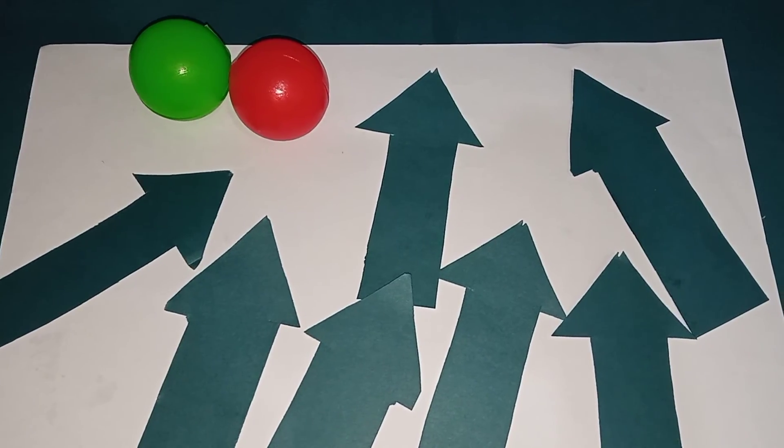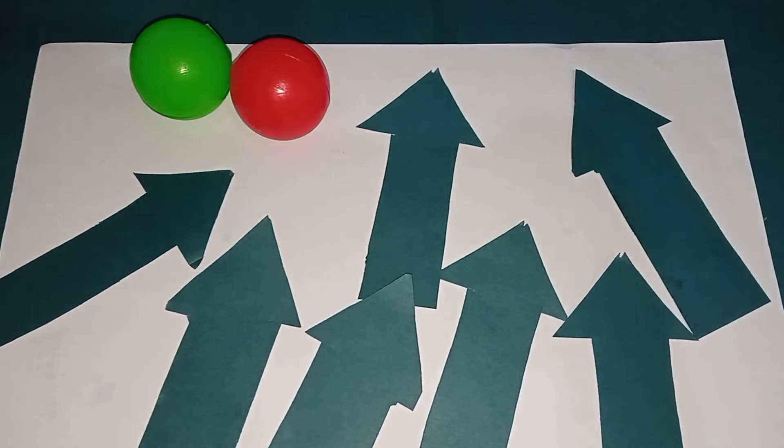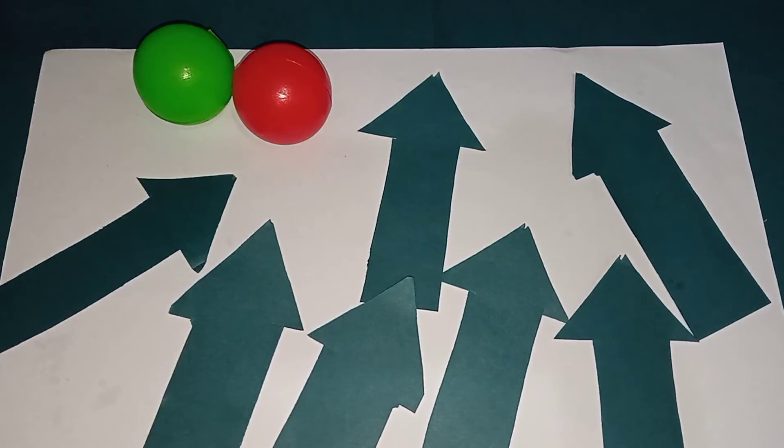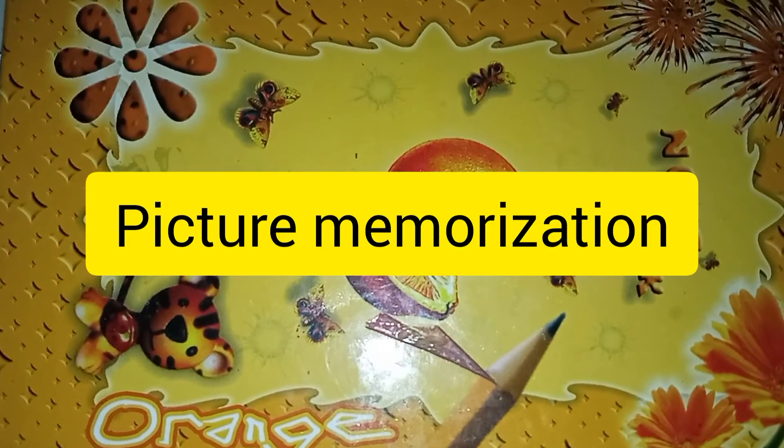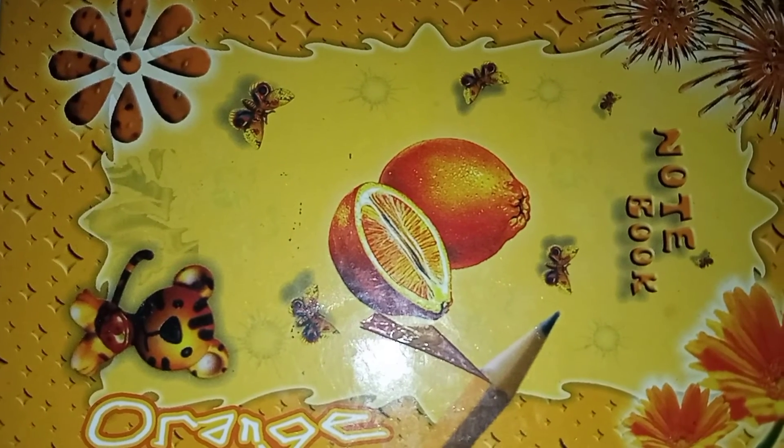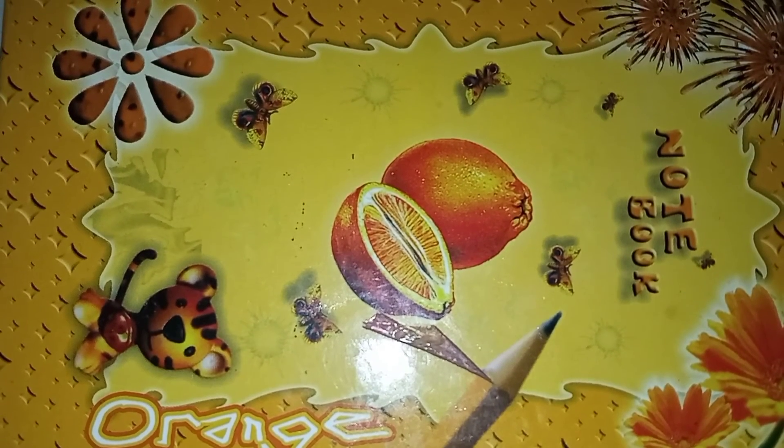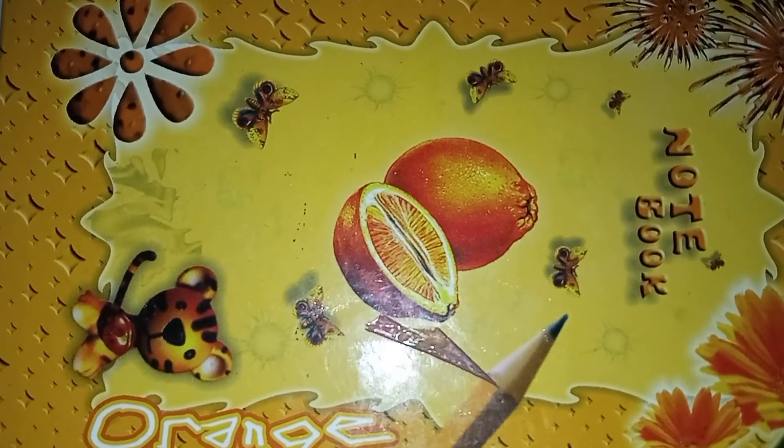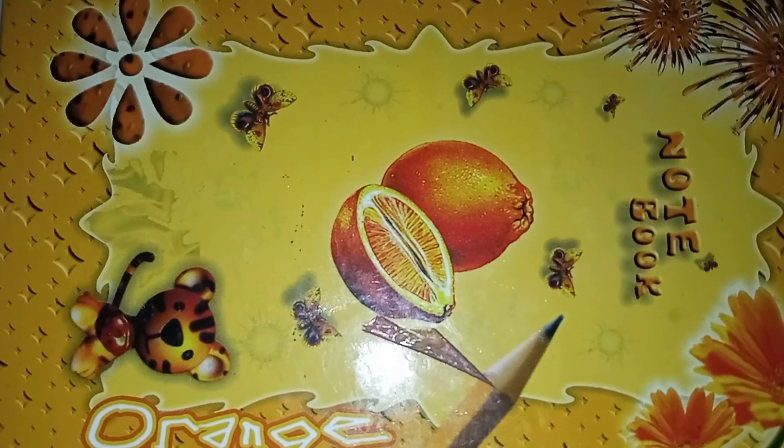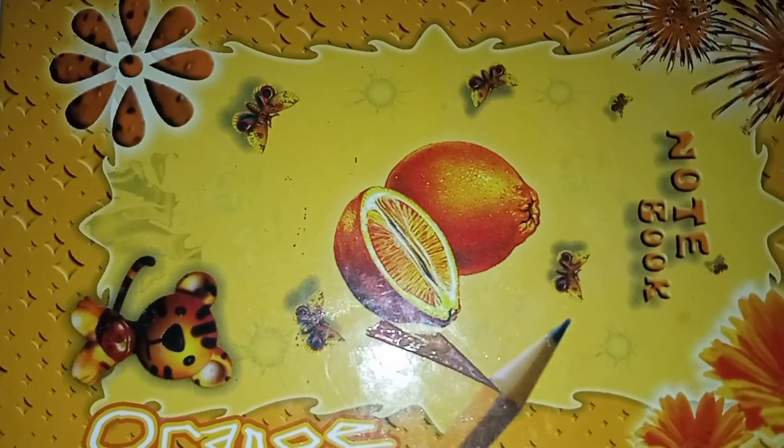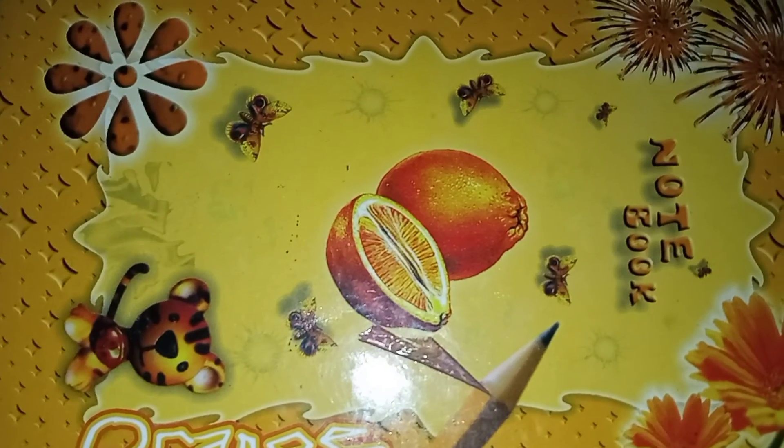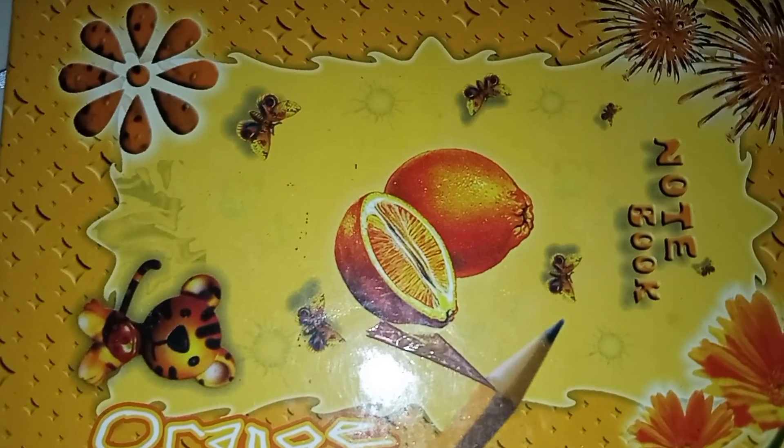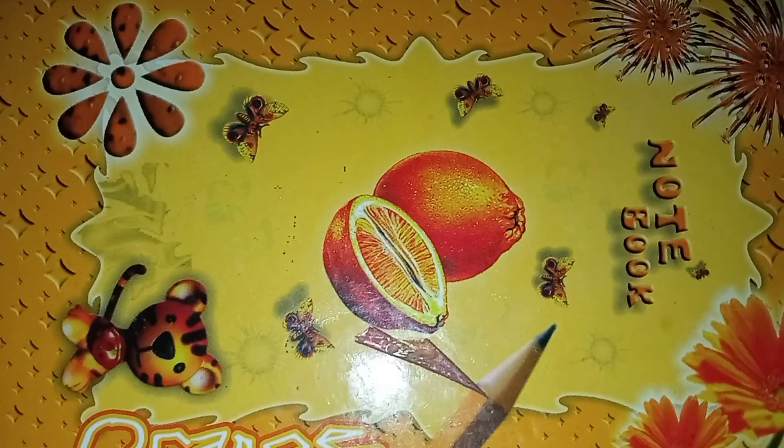Next is picture memorization. You can give 30 seconds to your child and ask them what they have seen—for example, which color is the tiger's nose, or how many butterflies were there. You can use pictures from the net and tell them to memorize. It improves their memory and concentration.